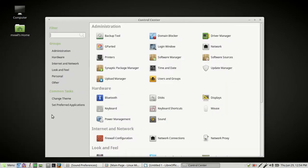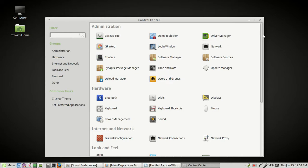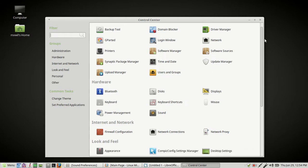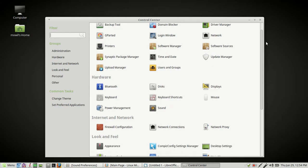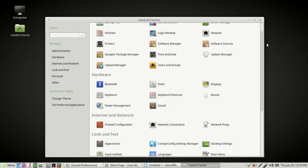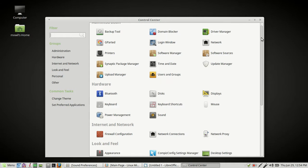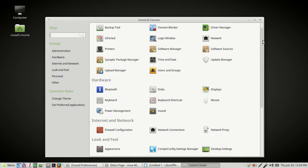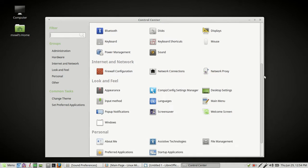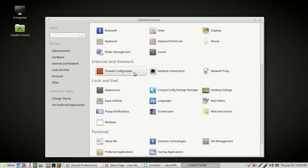As we said, anytime you want to configure anything on your computer, you want to go through the Control Center. If you're a Windows user, or if you have been a Windows user in the past, the Control Center is basically the same equivalent to the Windows Control Panel. That's where you go to configure a lot of your stuff for your computer. Let's scroll down here until we see the firewall configuration.